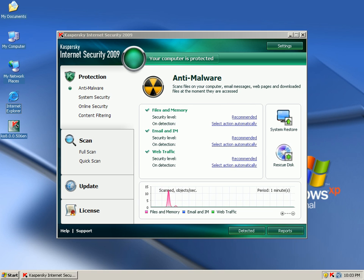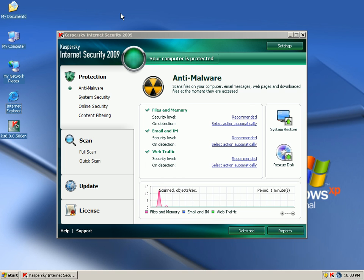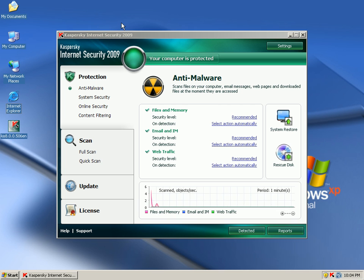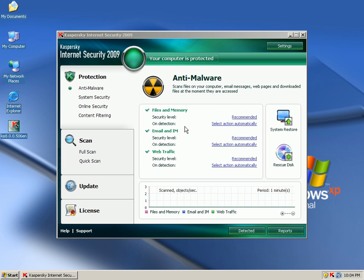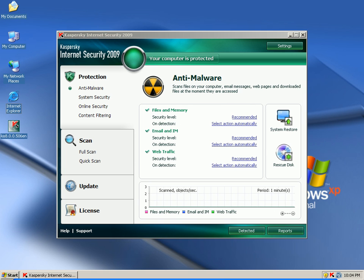What my clients often do or people often do, they'll go to the store, they'll buy an antivirus and they'll install it and they're done. They don't do any configuration to it at all. And this is the same kind of thing that would happen with Kaspersky.